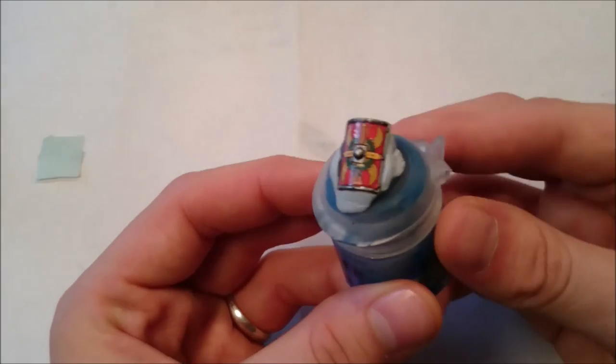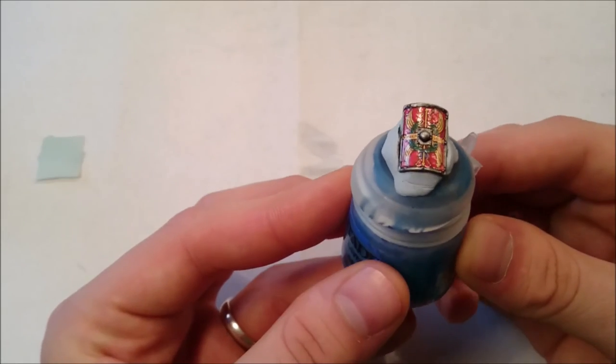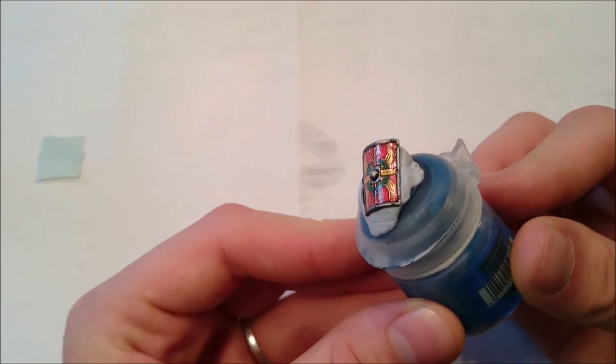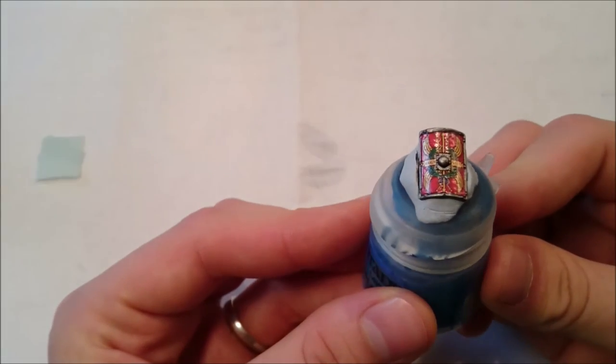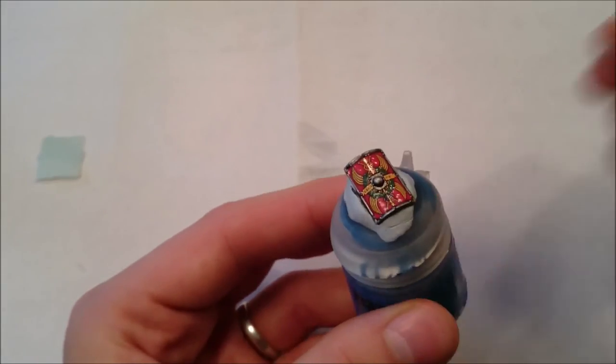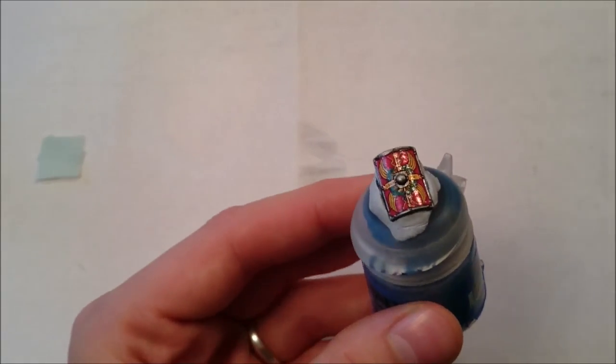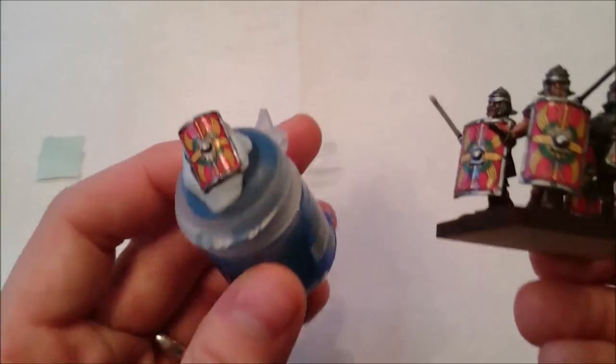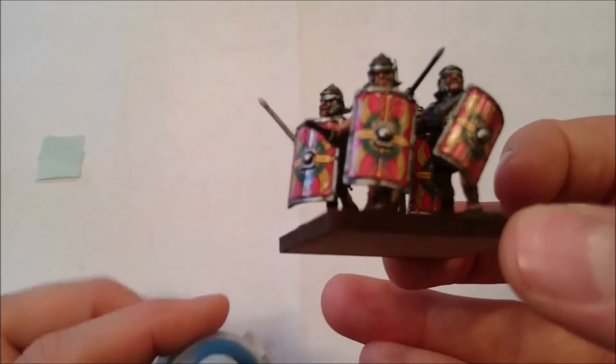So as we can see here, the decal is fully dry. It's still soft and it will take a little while for it to set. But when it does, it will look exactly like these guys here.